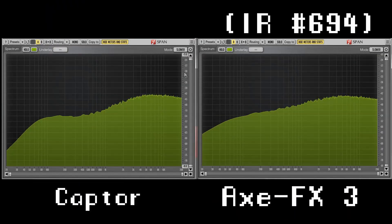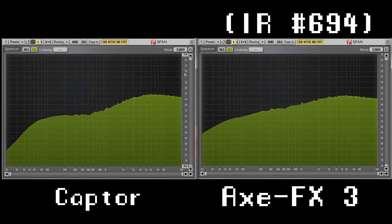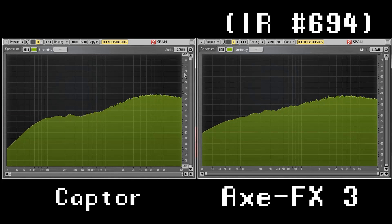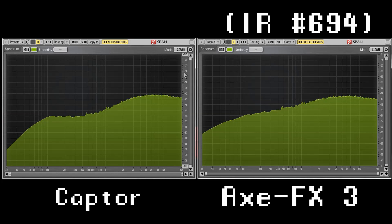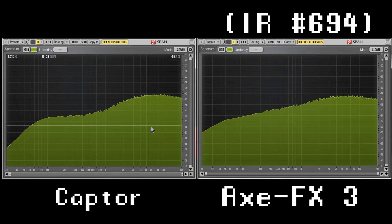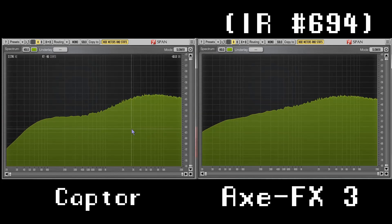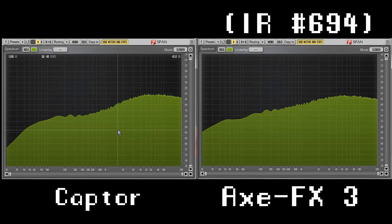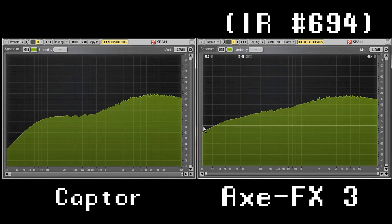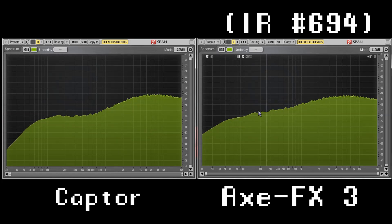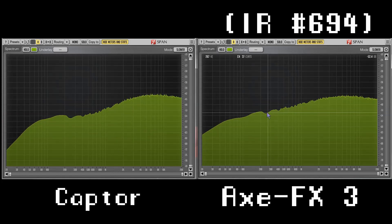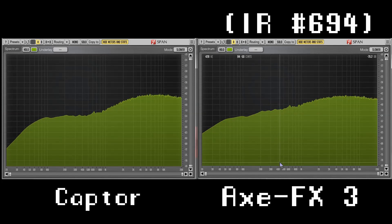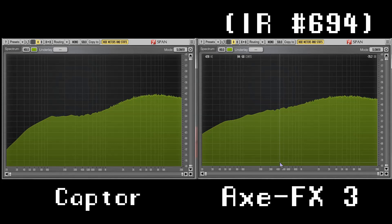Now I want to show you how the cab emulation works. I have hooked up my old Marshall valve stage to the Torpedo Captor, and you can see it here on the left side with no cab emulation activated. On the right side is the straight signal through my AXE-FX 3, so I can compare the cab emulation with my favorite cabs of the AXE-FX.